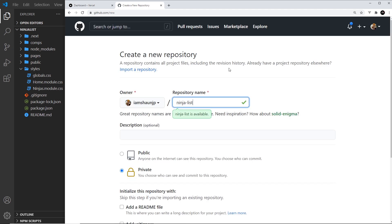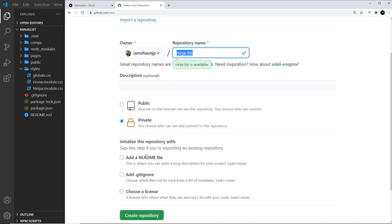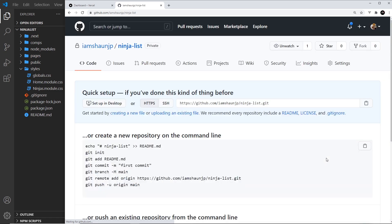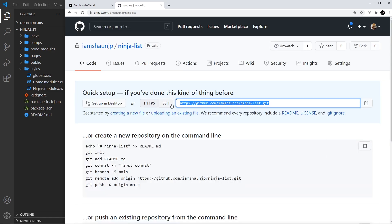Okay, so the next thing we need to do is create a new repository for our project. So I'm just calling this ninja list and you can set this to be public or private. It doesn't matter. You don't need a readme or anything else. Create that repository and then what we need to do is copy this thing right here because we need to push our project to this repo.